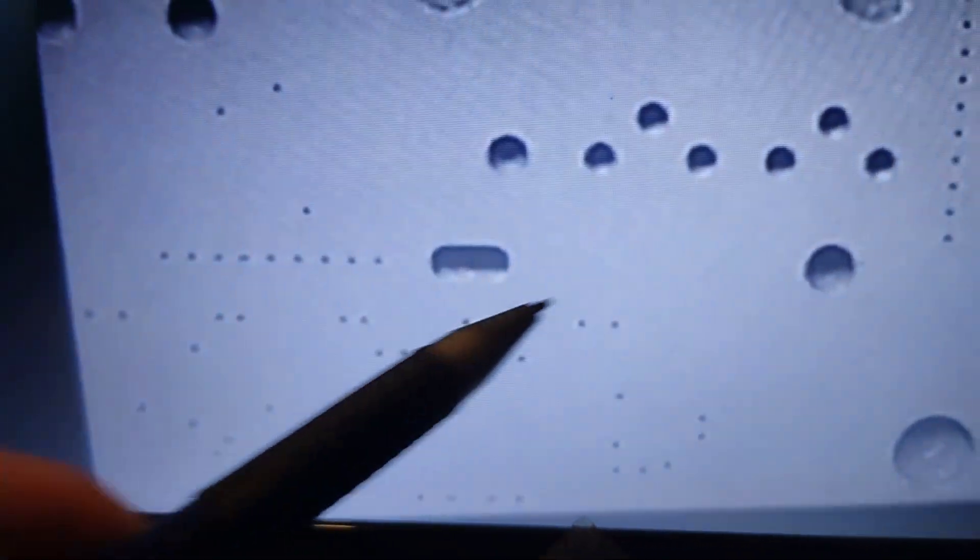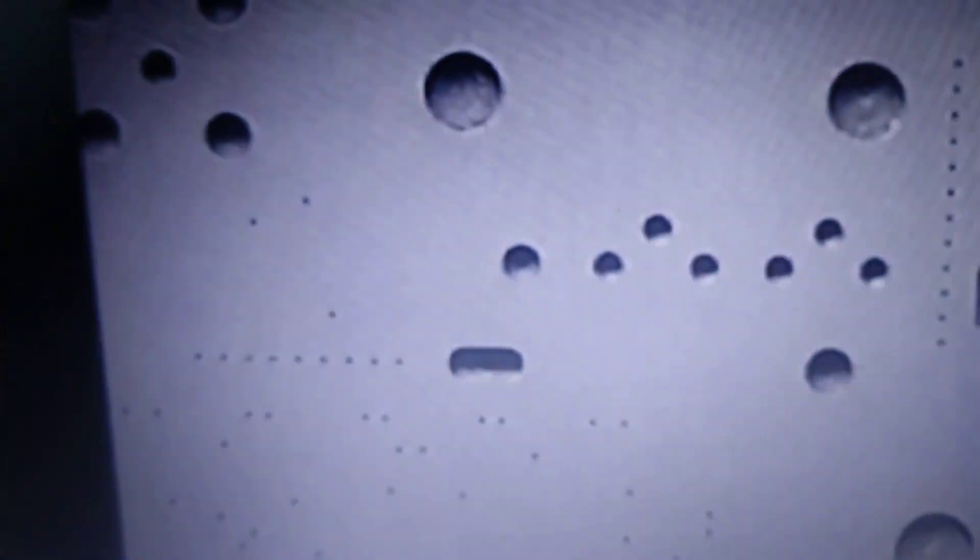And the order of the dots follow maybe a system. Maybe something technical. Maybe this could be read by machine and there are some special numbers.